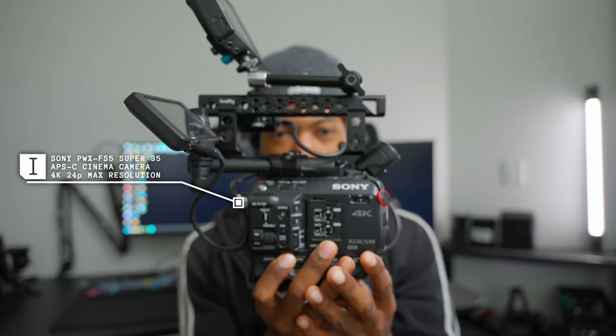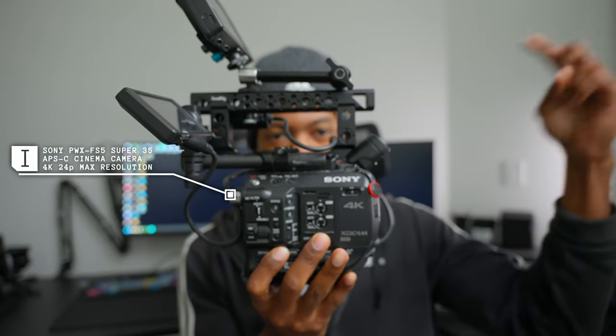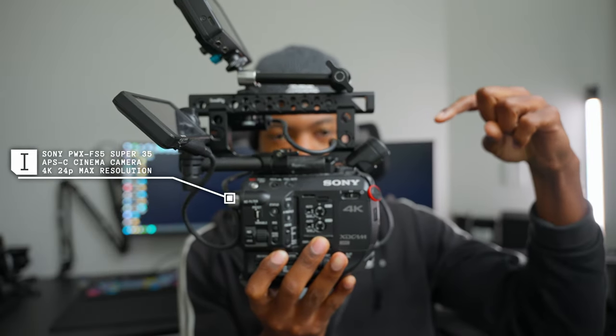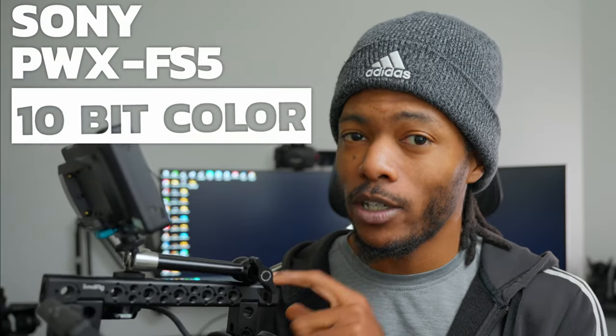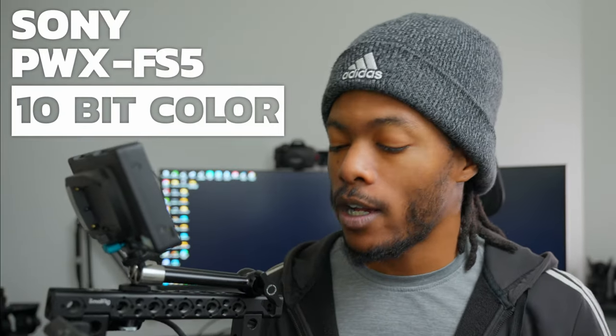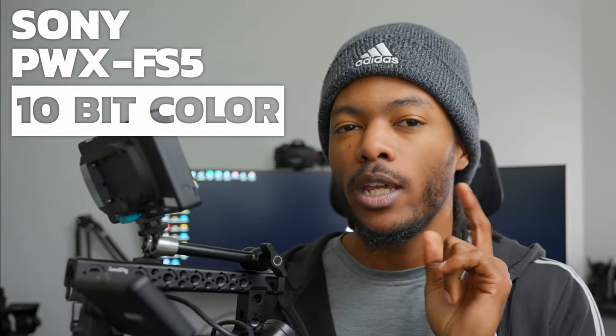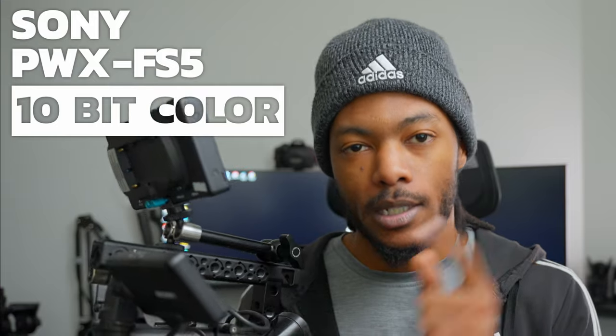Did you know you can shoot 10-bit video on the Sony FS5 internally? In today's video I'm going to be showing you how to set your Sony FS5 to shoot in 10-bit.